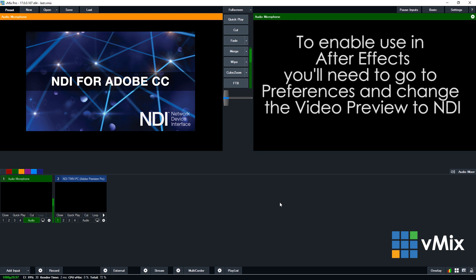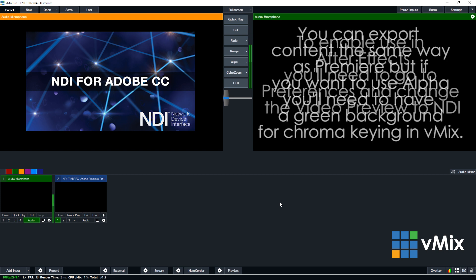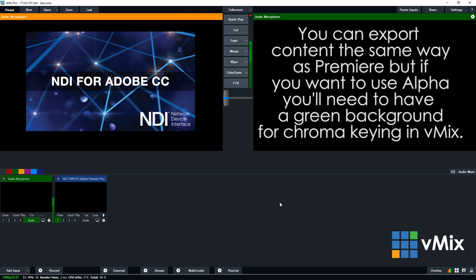Now, if you want to use After Effects, the process is similar. You will need to go to preferences and change the video preview to NDI so that you can play back via After Effects. As we mentioned before, there is no alpha channel support for the playback. You'd need to use a green color backdrop for the playback and then use the chroma key in vMix to take out that green if you wanted to use it.